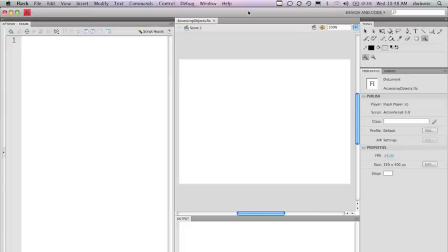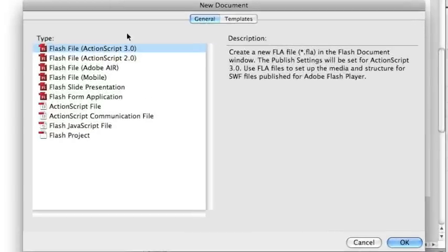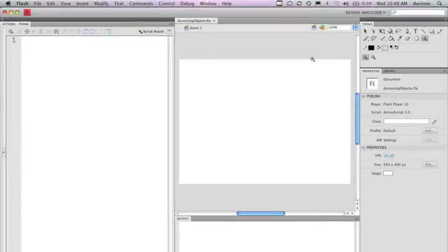What I have right now in Flash is a new project that's an ActionScript 3 project. When you create your Flash files, you want to create a new document and then make sure that you use Flash File ActionScript 3. When you do this, you're going to be using ActionScript 3, which we'll be using through all the different tutorials here.